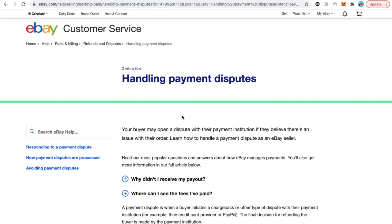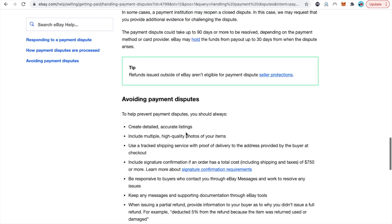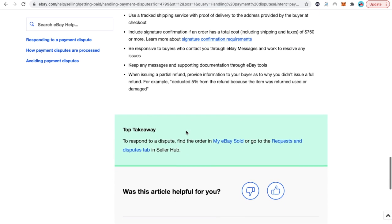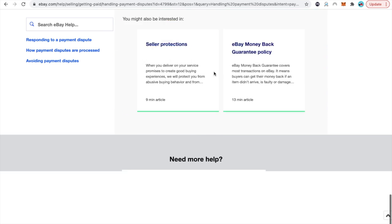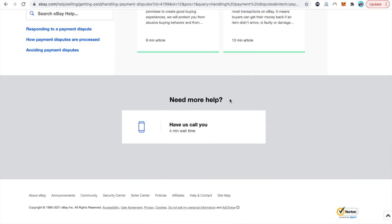Forget about everything that's going on here. You can try to read that and solve it on your own but it's better if we get an eBay agent to call us back. So scroll all the way down.